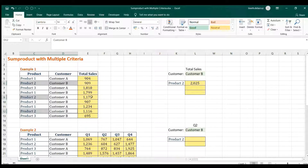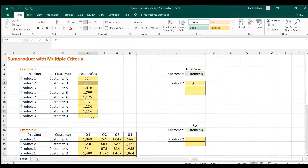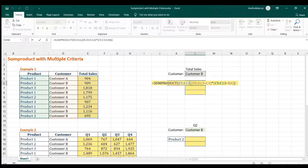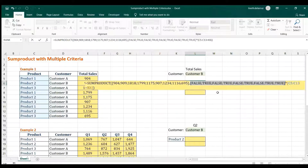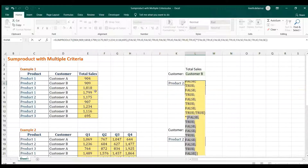And that's it — you get this amount here. Let me verify: this product belongs to Customer B, giving us the sum of 909 and 1116. What happened is this is the array which is the result, and then you have the criteria here which is a TRUE or FALSE value — TRUE where there is a match for Customer B.